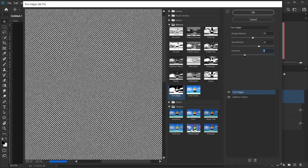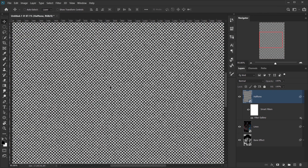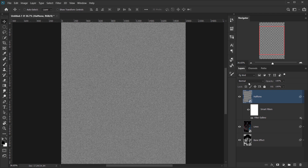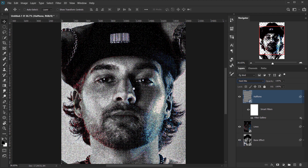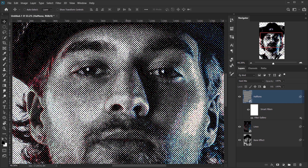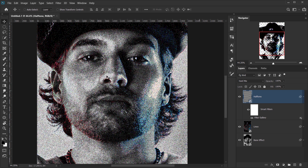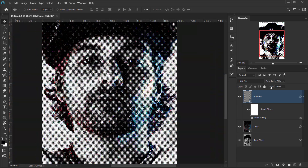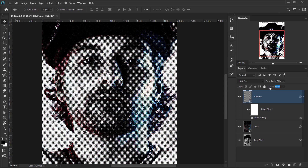For Contrast, I'll bring it down to around 8. We can always go back and change this. Press OK. Now we have our halftone texture. Change the blending mode of this layer to Hard Mix — this applies the halftone nicely. Hard Mix is a little strong, so you can bring down the Fill to make the halftone pattern blend better with the overall image.